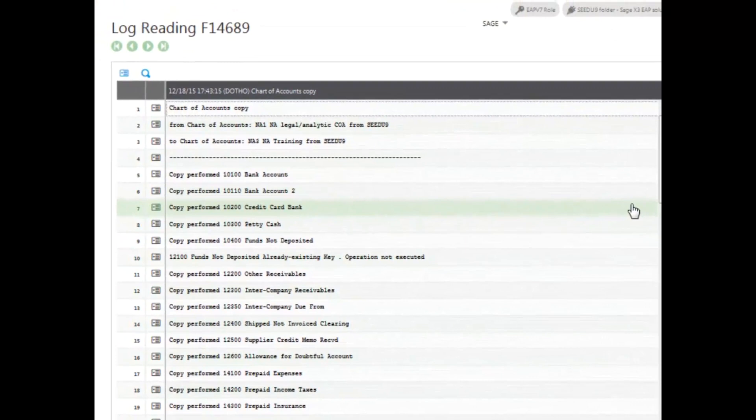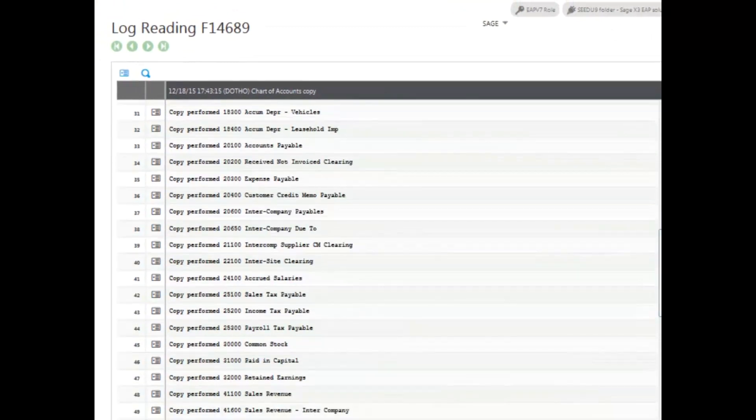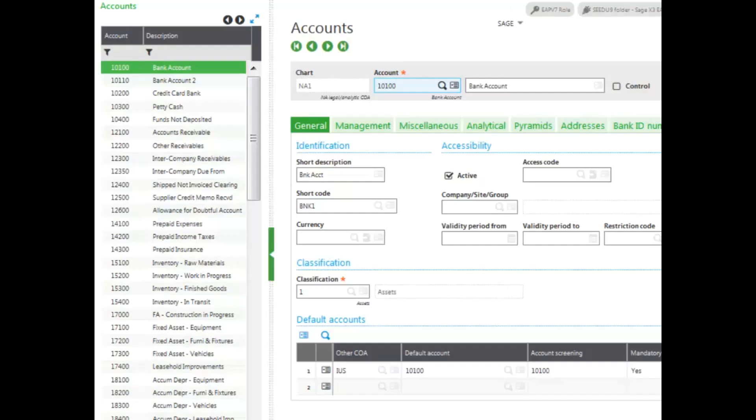Go ahead and look through your log, and then close your page. Notice you now have a full chart of accounts copied.